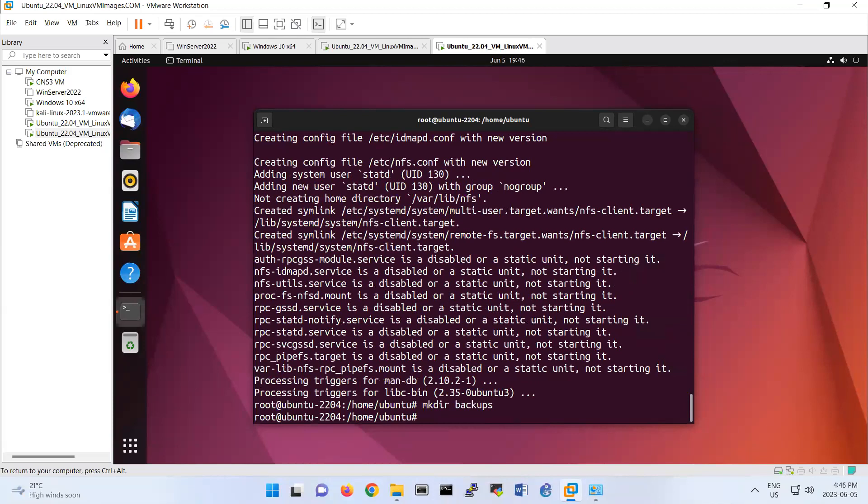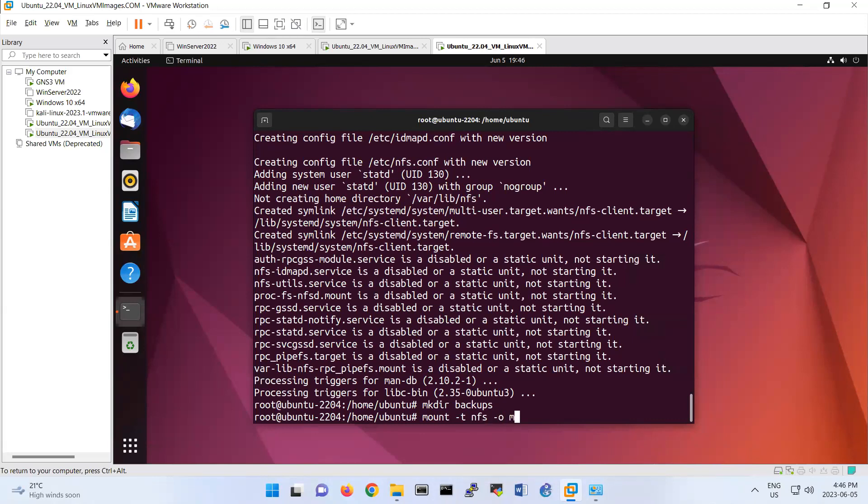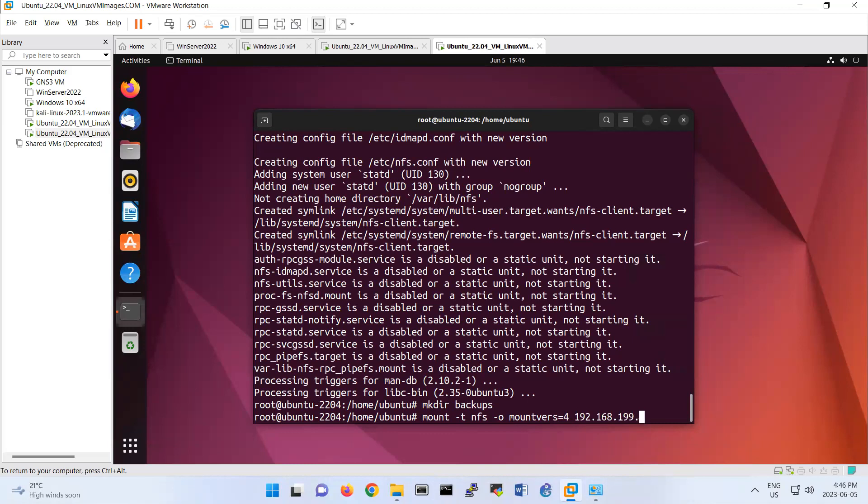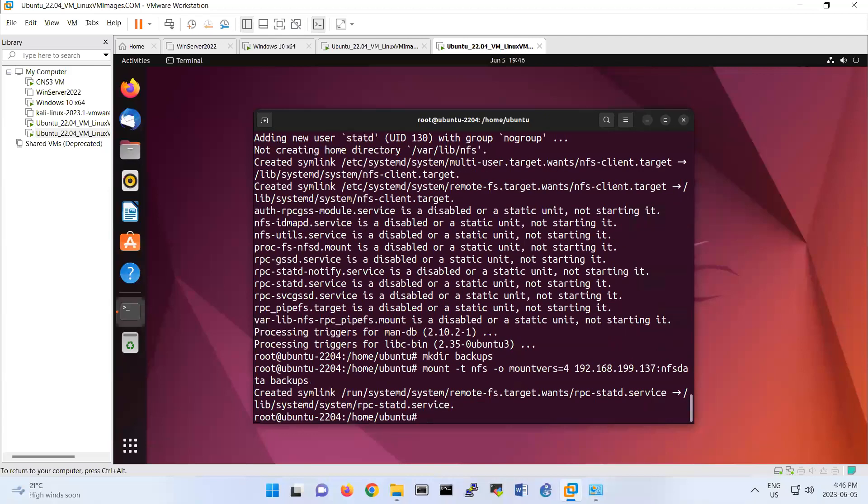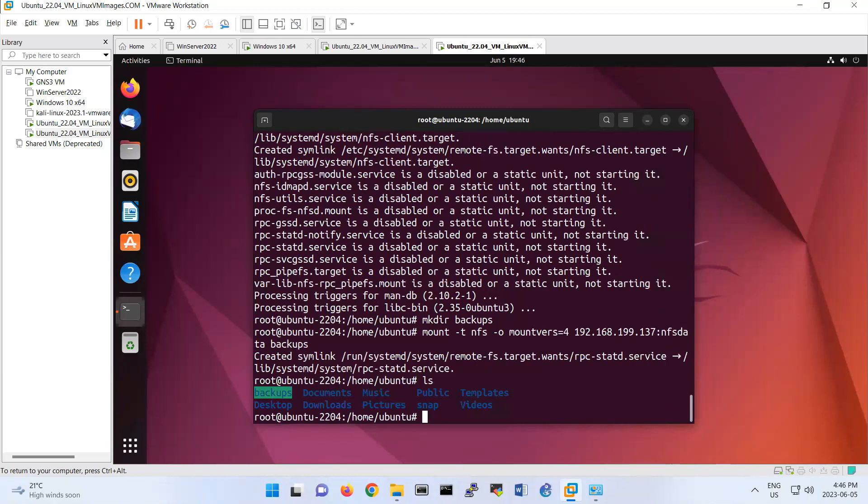Then you can do this command: mount -t nfs -o mount version 4, that's version 4 we are using, and then the IP of your Ubuntu, which is 192.168.199.137, and then colon nfs-data. And we are mapping that one to backups here, that folder. Let's do it. Create it. CD. Look, the backup folder is here, backup. You see that?